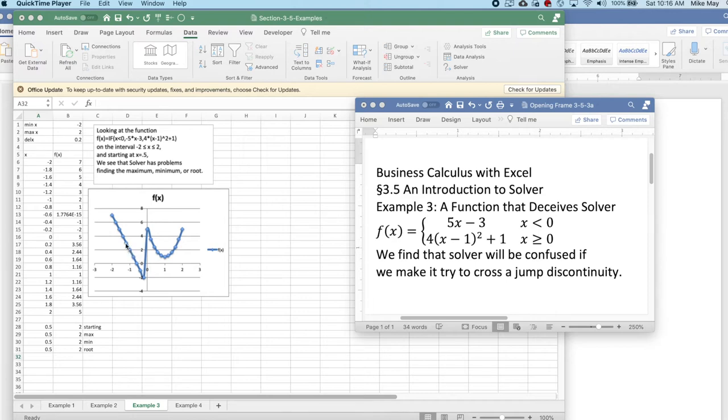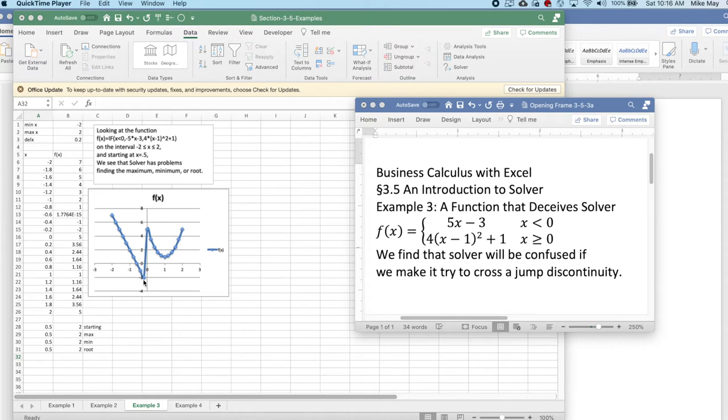If I start at minus 1, if I have constraints, it'll find the root. If I don't have constraints, it might leap. I need to have constraints for the maximum. The minimum, there are two things that could happen. It could get really close to the right answer and say, that's fine. Or it could leap and give an answer over there. It's somewhat unpredictable what will happen.